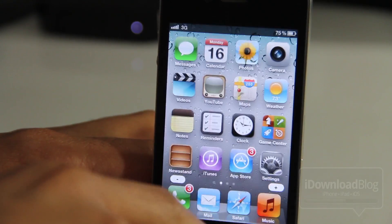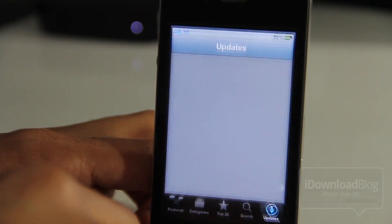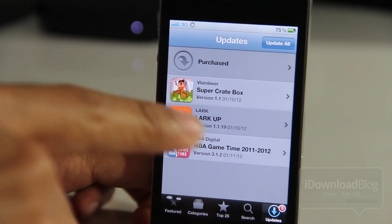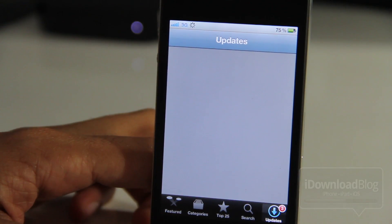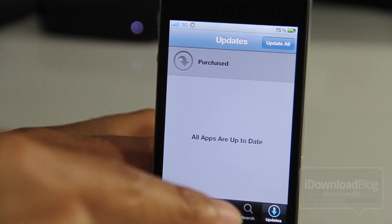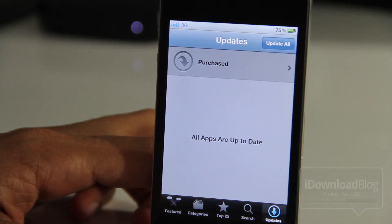So let's open up the App Store — notice what happens. Give it a second and all the updates are gone, just like that. So you're no longer bugged by those updates.